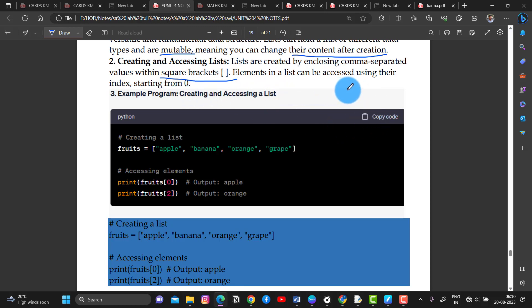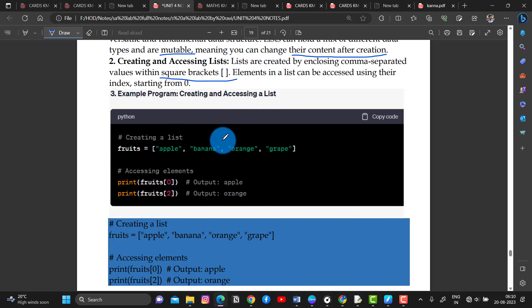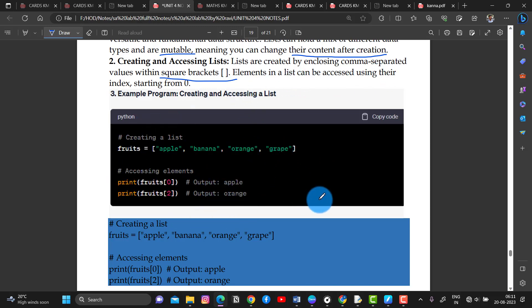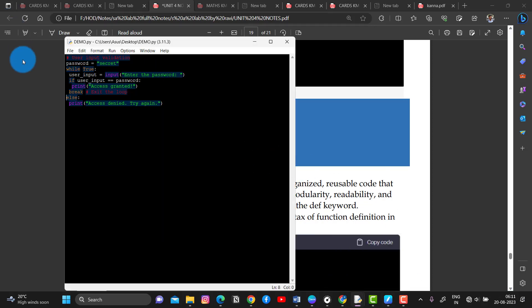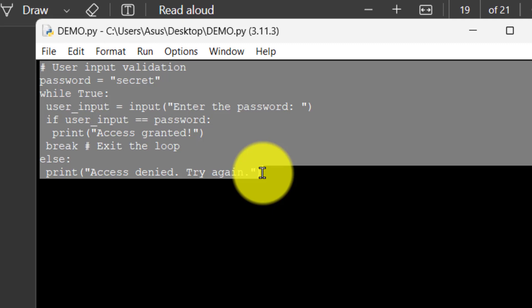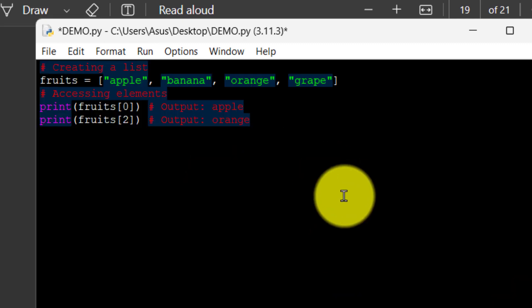The elements of the list can be accessed using the index starting from 0. I will take the output by pressing F5.